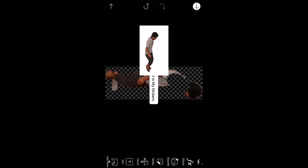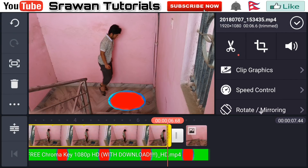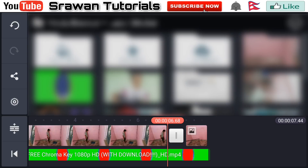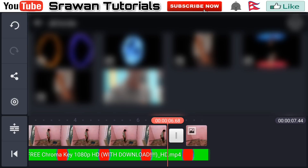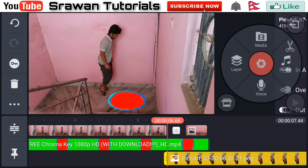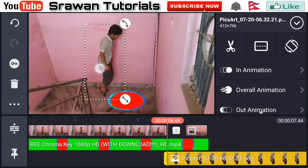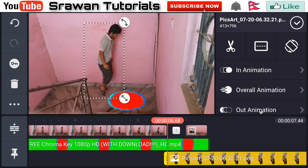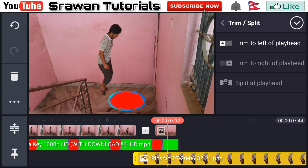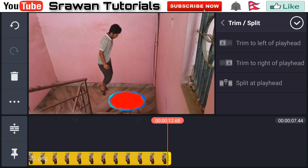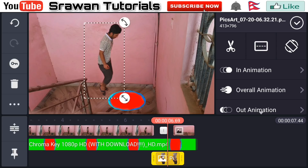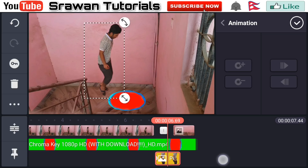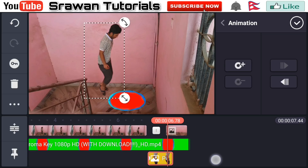Now guys save this. After saving it, go back to KineMaster. Go to layer, then media, and select the image you have recently saved. Now adjust the position properly. Delete the unnecessary part of it by dragging it. Now go to the left side key option and animate the position and properties of it.